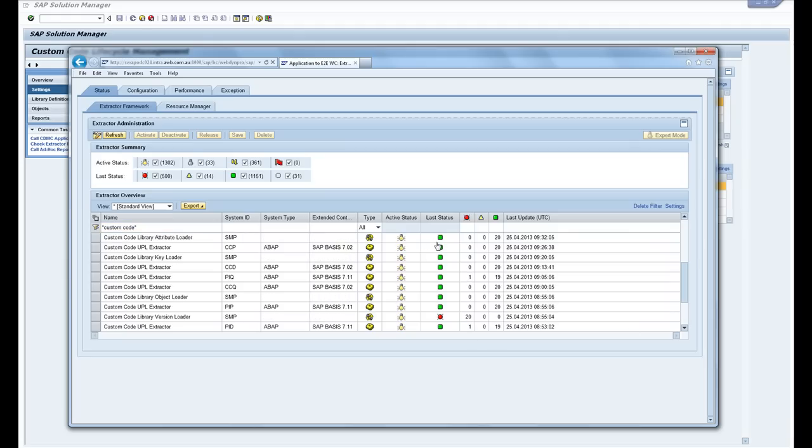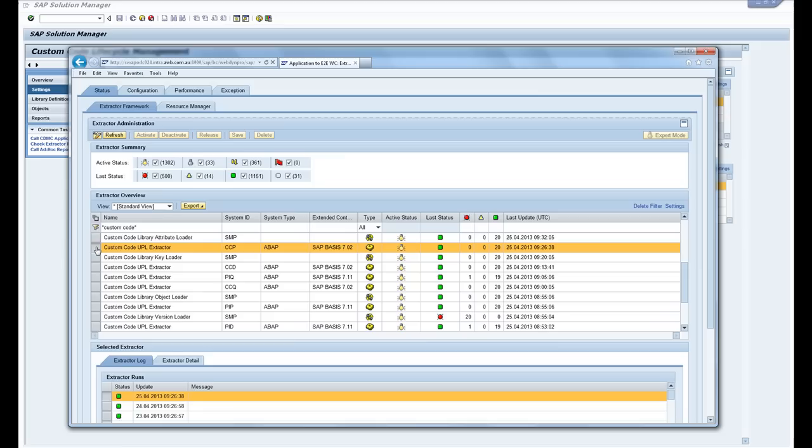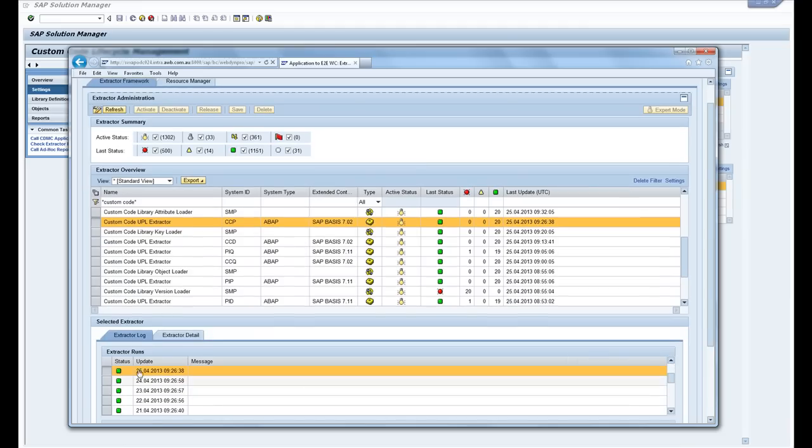If you wanted to start the extractor yourself it's a matter of highlighting them, putting this in the change mode and then activating them and releasing them. You can check the log and the details.